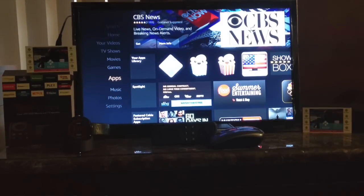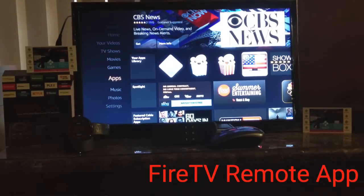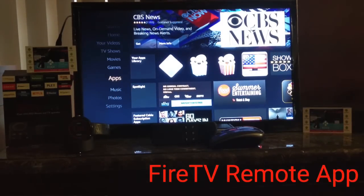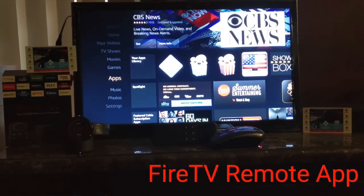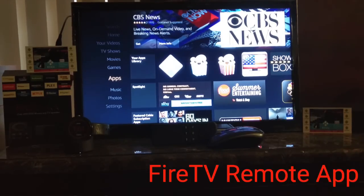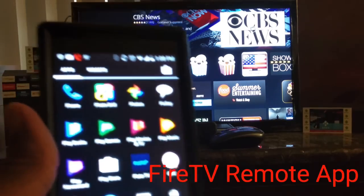Fire Stick Expert back again with another video. In this video I'm going to go to the Google Play Store and show you an application that will interact with your Fire Stick. Let's get into it.